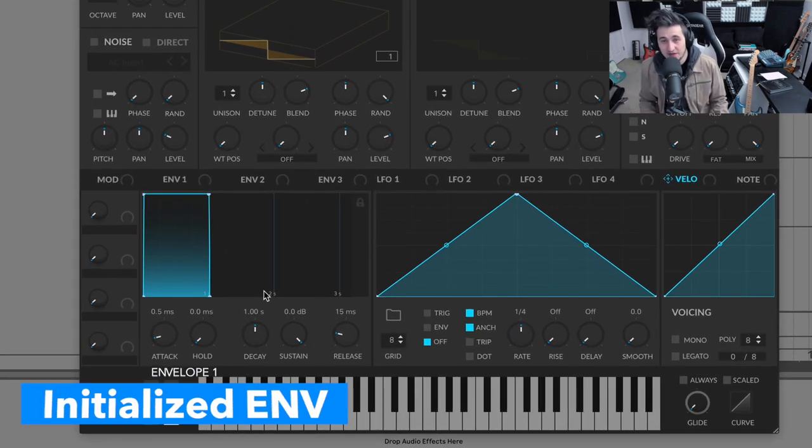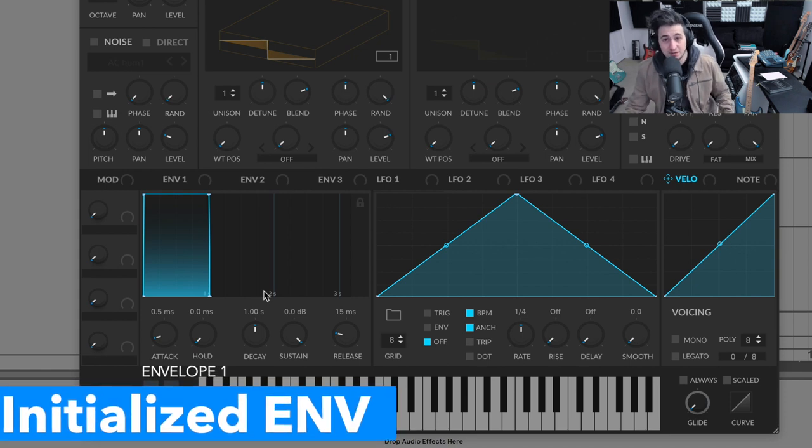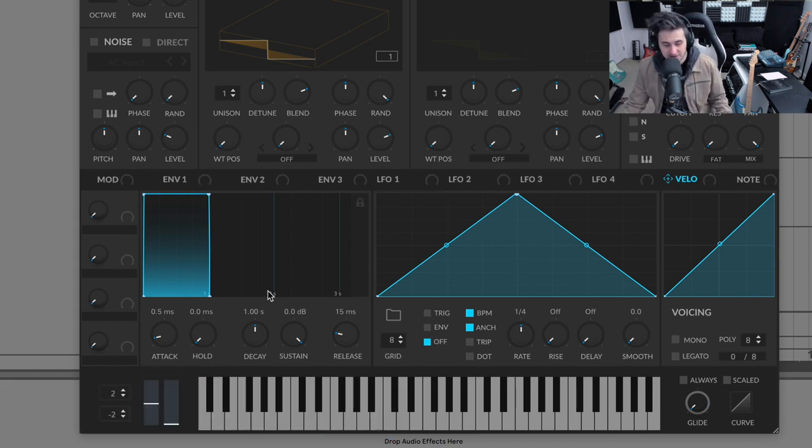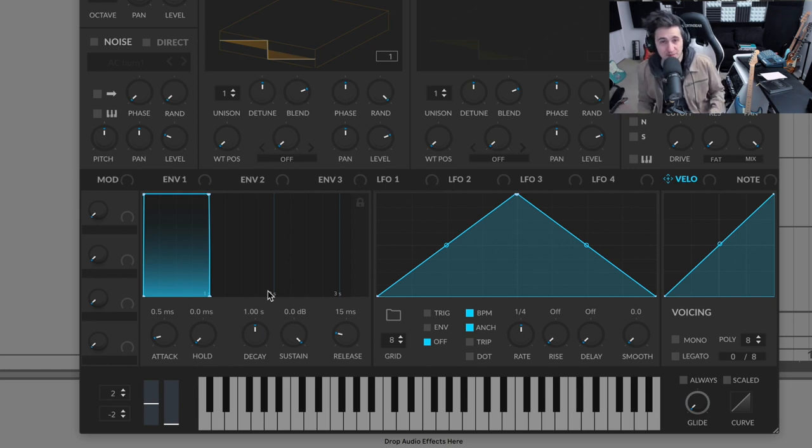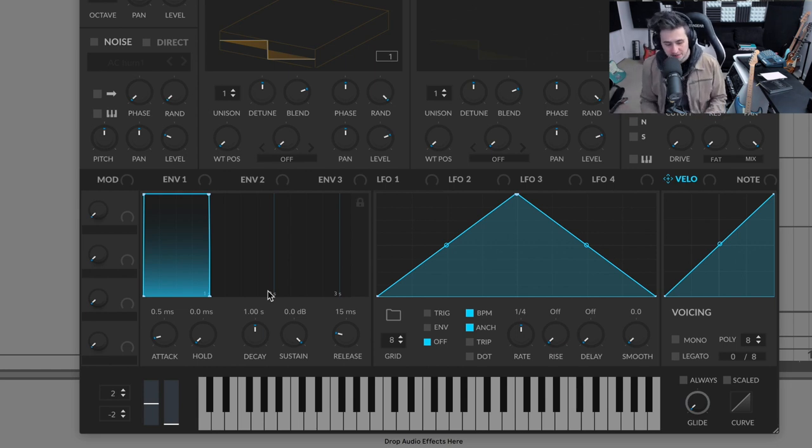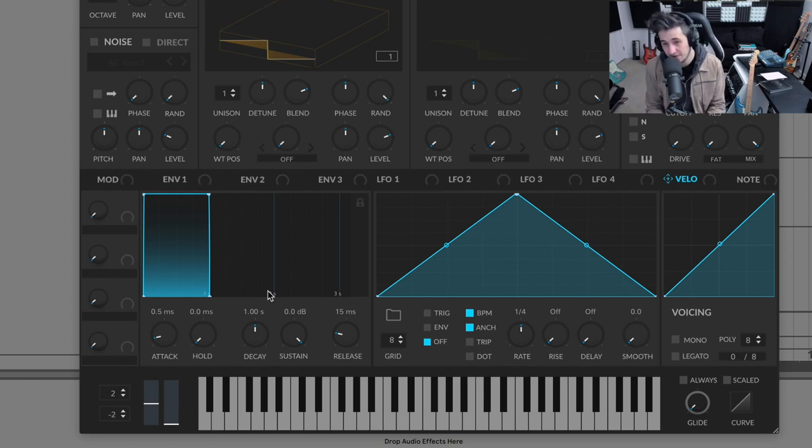Now, you're not going to be able to use this on every type of sound, but it's great for saw chords and polyphonic synth chords where you need a very short attack and a very short release, but you need a good amount of sustain. So this is the default sound in most synths in terms of the envelope.